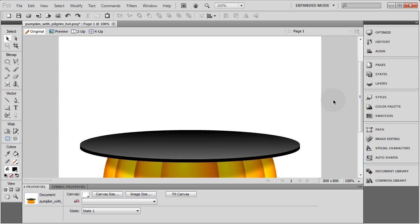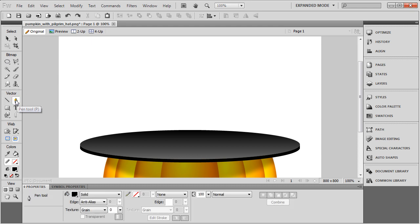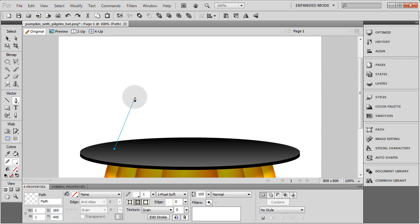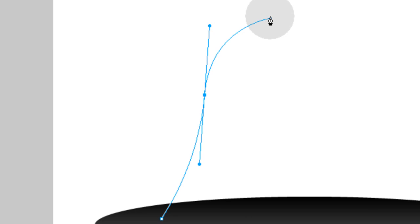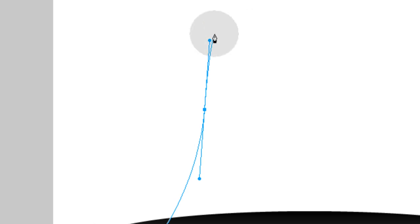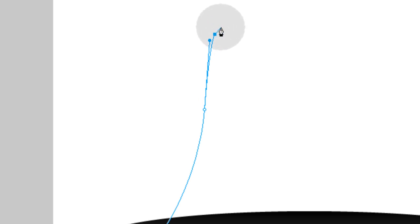Now let's move up and start working on the top of the hat. Pilgrim hats have a distinctive shape — a lot of times people make them squared off and pointy, but they actually have some roundness, with rounded edges. Using the pen tool, click and let go to start a point, then click, hold down, and curve that line just a little bit. Go up and once you get to the right height, click down without too much curve, then let go.